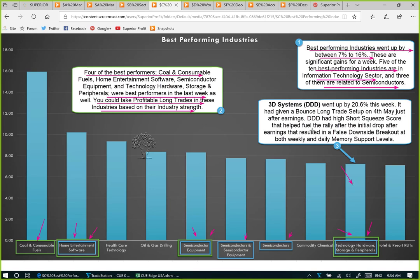In the technology hardware, storage, and peripherals industry, 3D Systems — ticker DDD — went up by 20.6% this week, a very large gain. It had given a bounce long trade setup on 4th May just after earnings. DDD had a high short squeeze score that helped fuel the rally after the initial drop post-earnings, resulting in a false downside breakout at both weekly and daily memory support levels. It was a very low-risk entry opportunity: a stock in a strong industry, with short squeeze potential and very strong technicals.